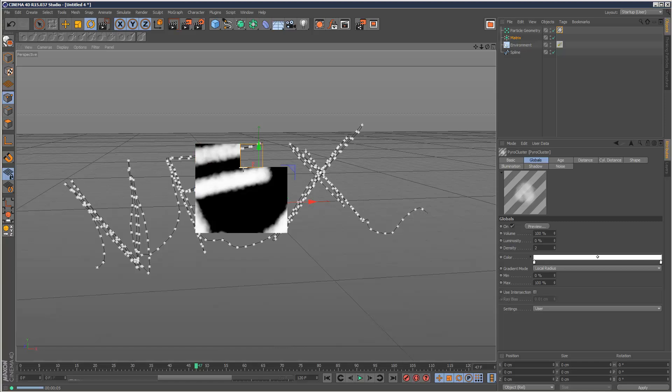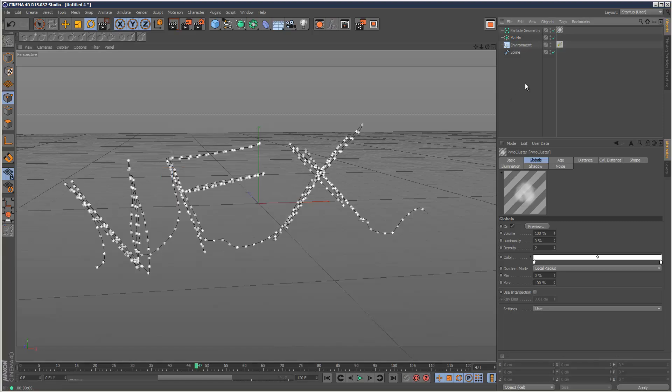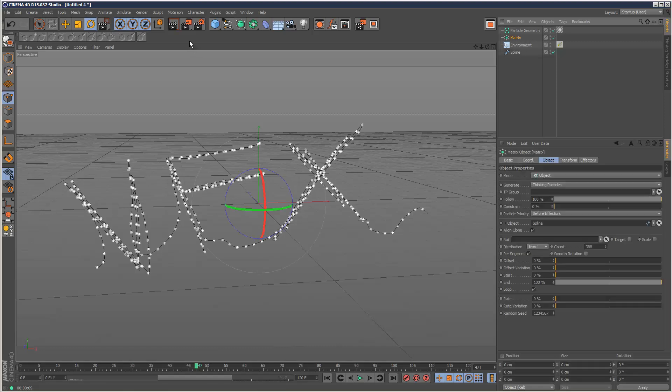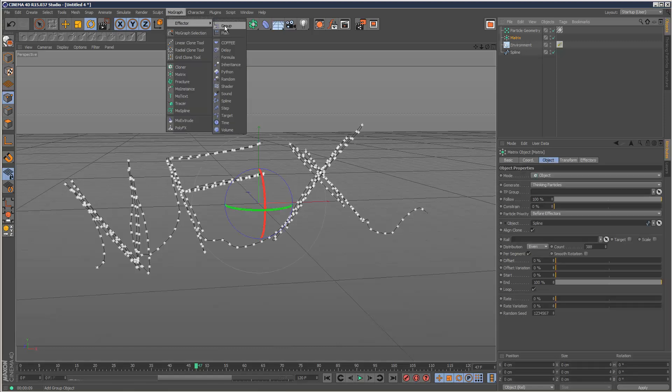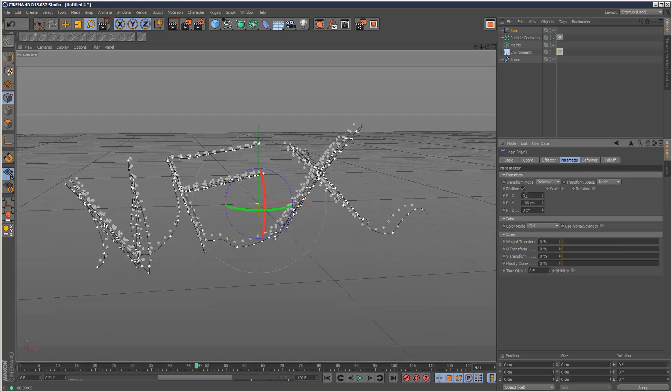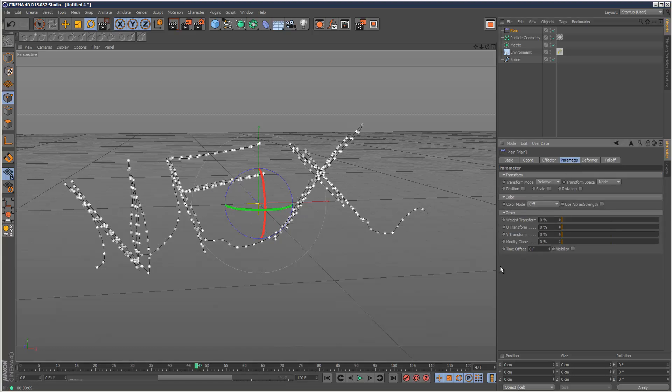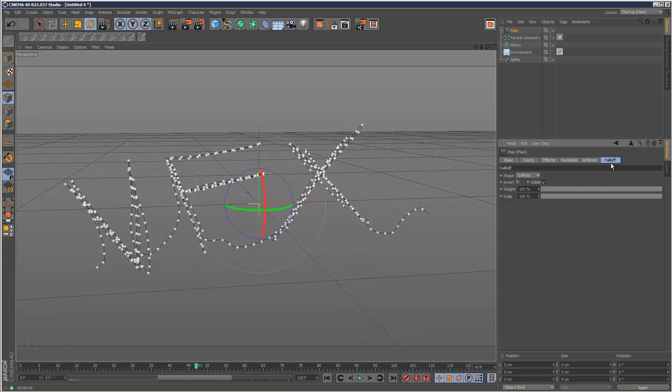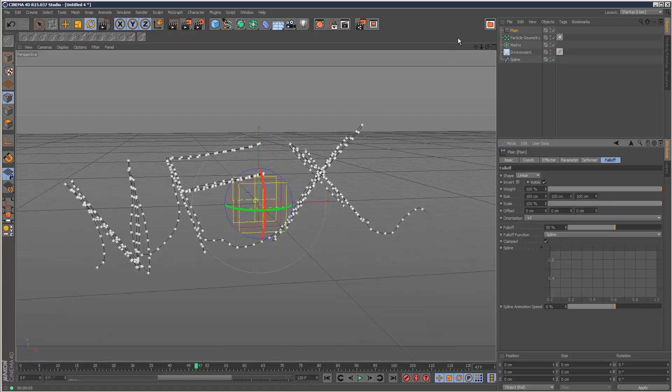It's getting a bit fluffier around the edges, looks good. The last step is we want to animate this on. Because we're using a matrix we can use effectors, which is great. I'm going to use a plane effector.